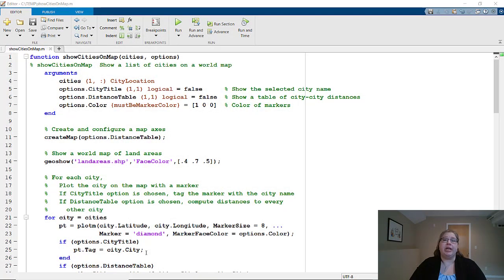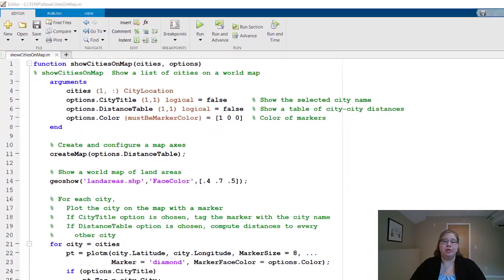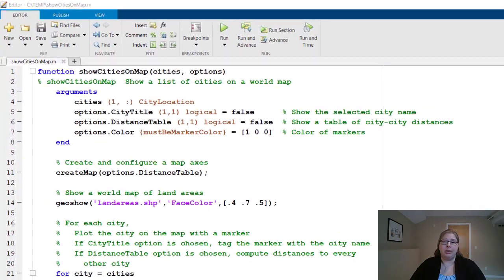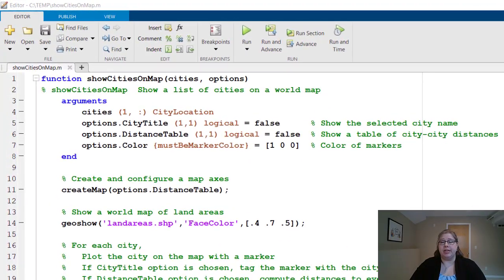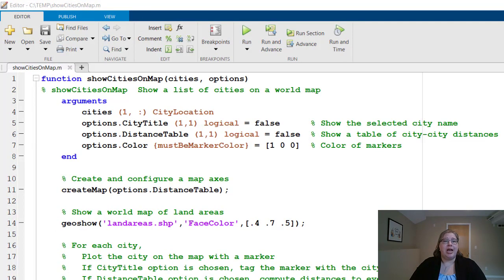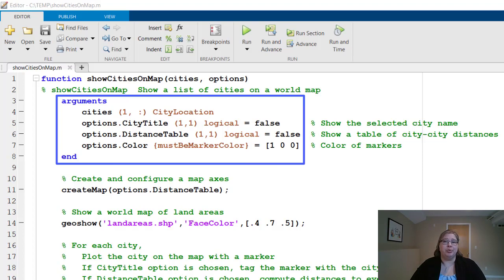Let's use those city location objects in a function. Here I have a function called show cities on map, which will take an array of those city location objects and display them on a map. At the top of this function, you may notice an arguments block. And the format of the lines in that block should look familiar to you by now, since they're the same format as that property validation we just discussed.